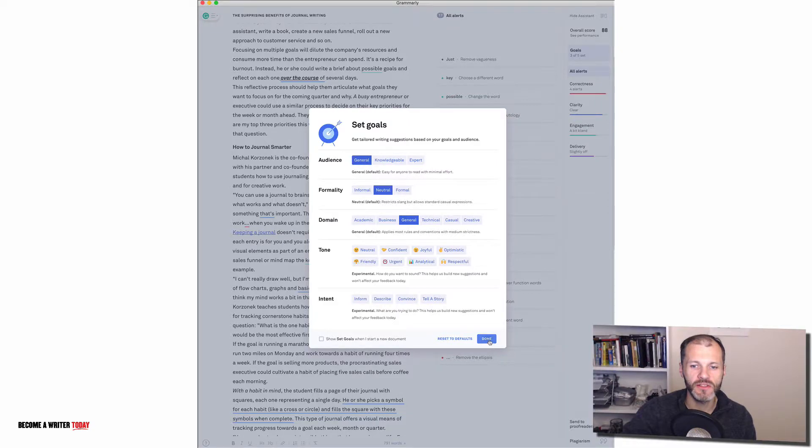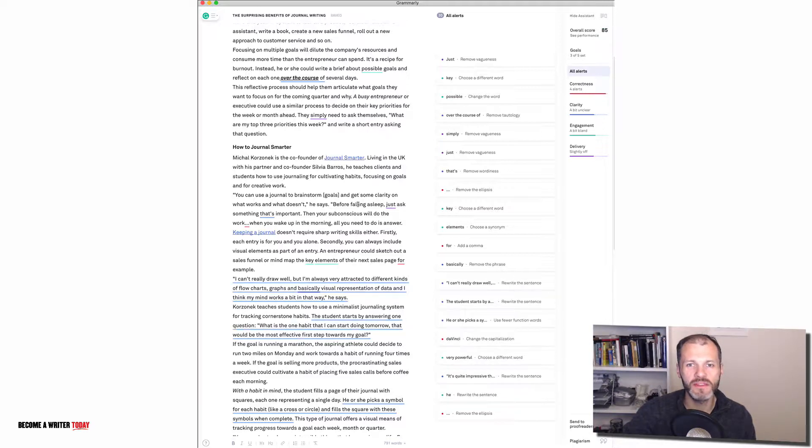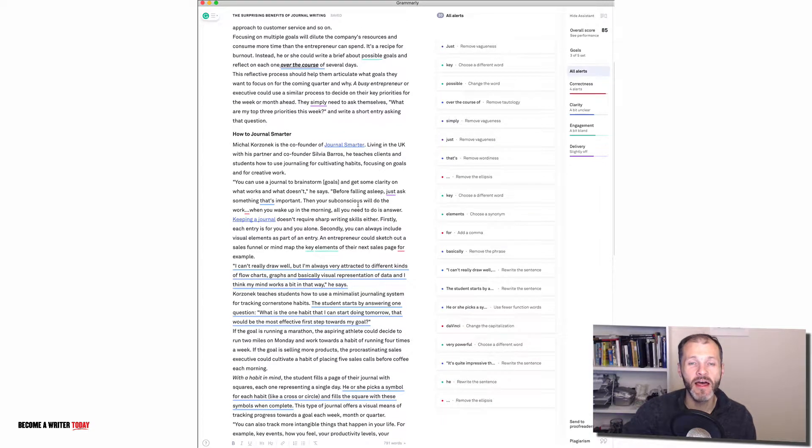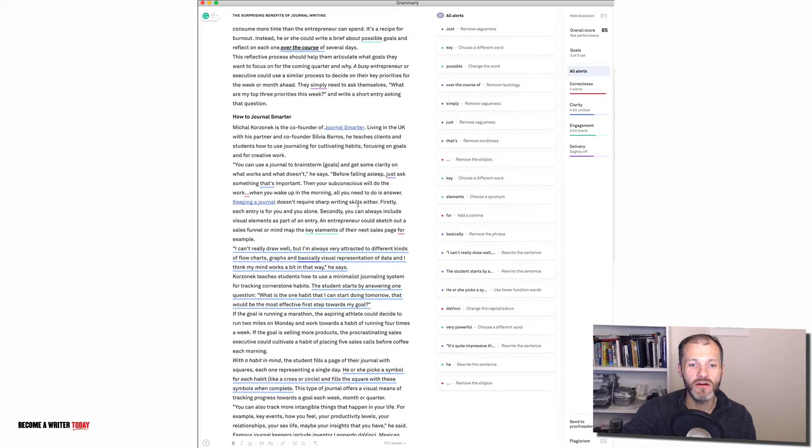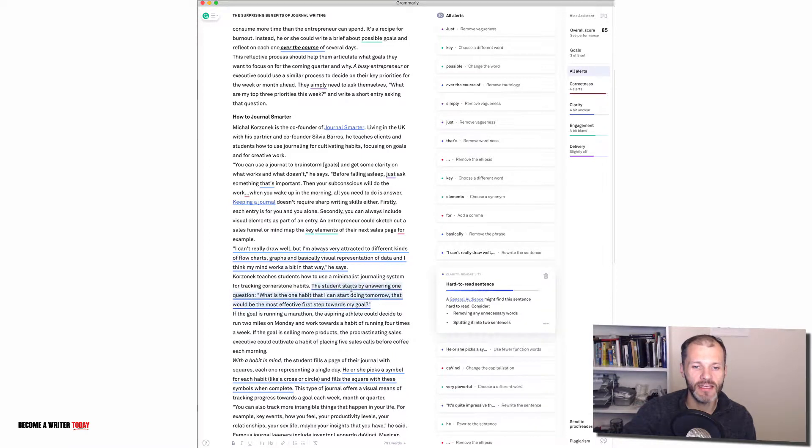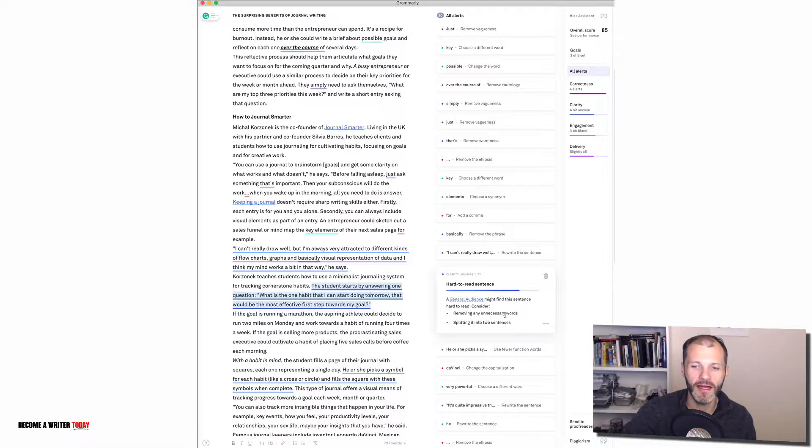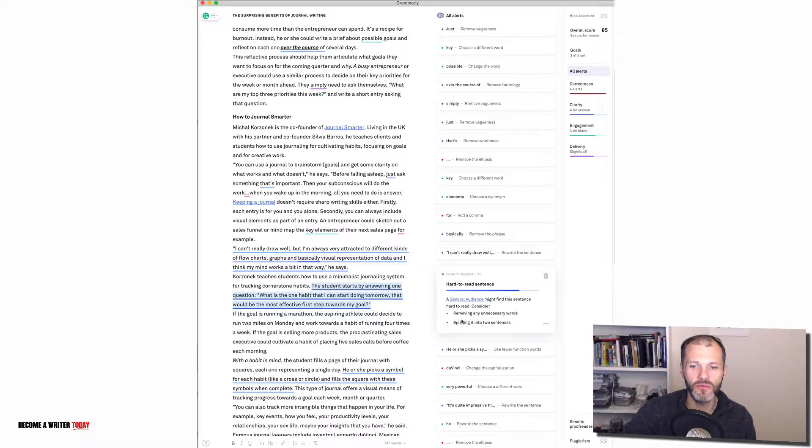So I'll just click done. Grammarly will re-scan the document and it will identify troublesome sentences that a general audience might need some clarification with. So it's highlighted one here which wasn't highlighted on expert and it's highlighted it in blue so this is a suggestion rather than something I need to fix. And if I click on the sentence I get some context here in the editor on the right hand side and it's just suggesting that this sentence is difficult to read and I might want to remove unnecessary words or split it into two sentences.